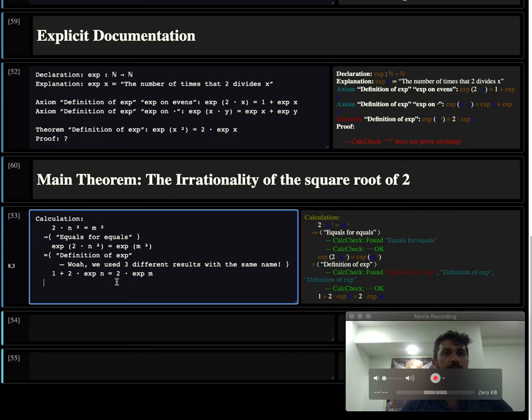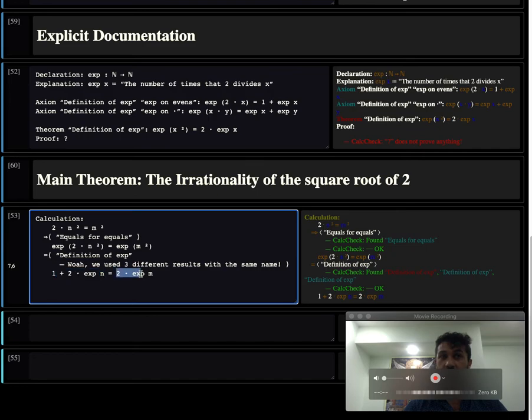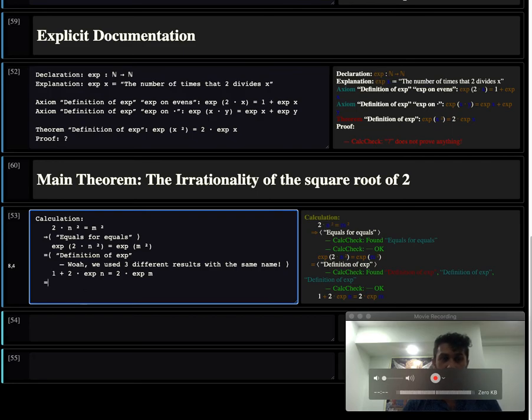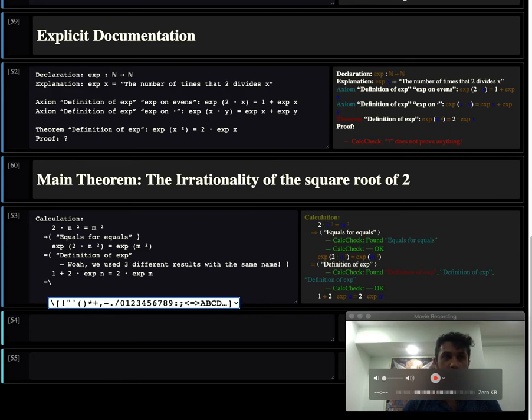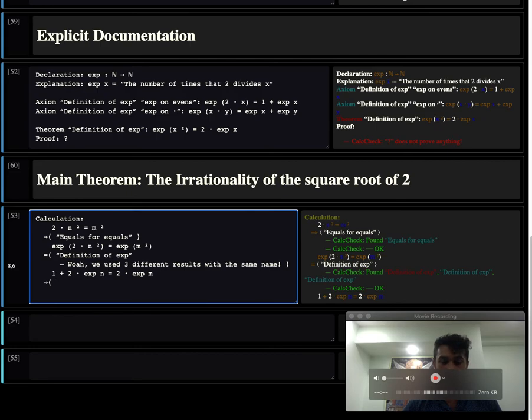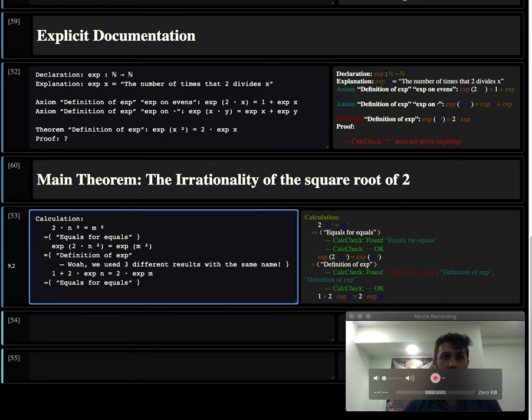Wait a minute. This side is a multiple of two, while this side is not. So this one is even, and that one is odd. And so we're essentially done. But let's carry this proof to fruition. How do we formalize that? We can use equals for equals again to apply the even operation to both sides.